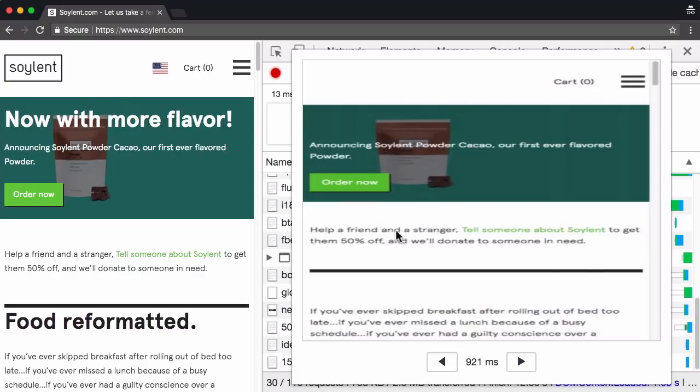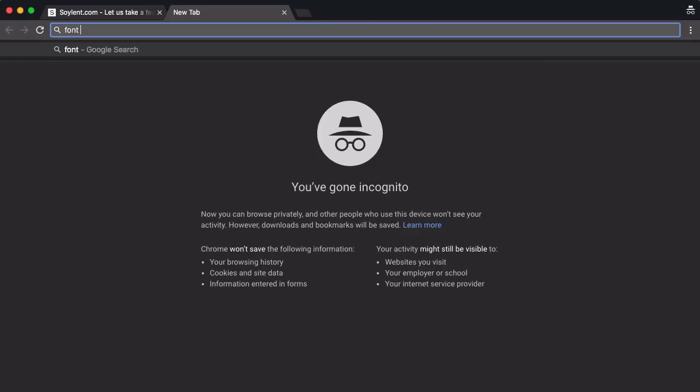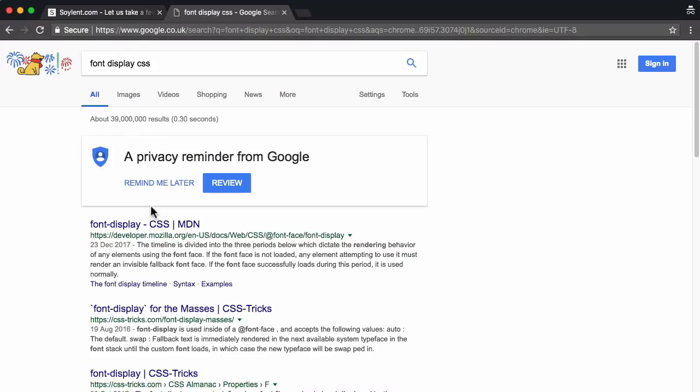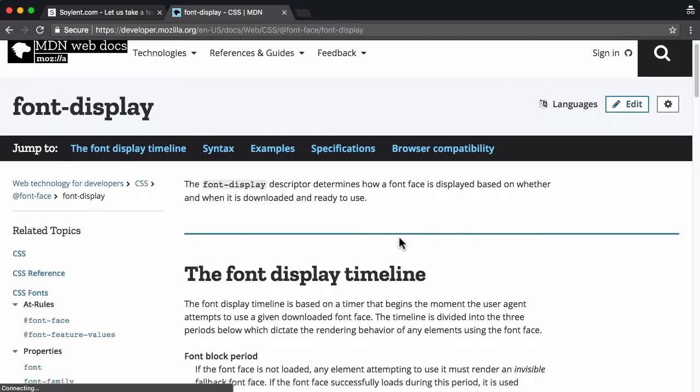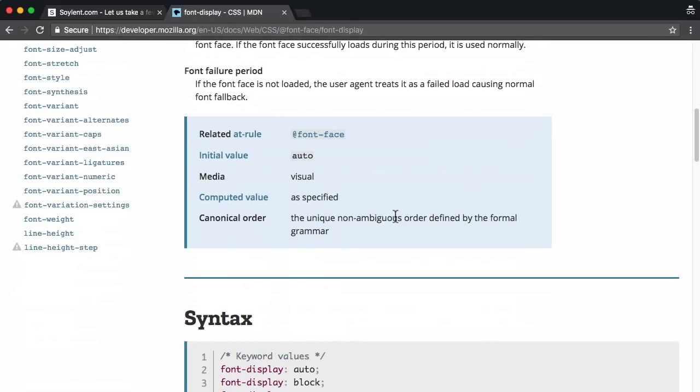Whereas seeing this kind of generic text, you end up not reading anything, at least while the page is loading. So anyway, the thing I want to show you is there is a potential way of fixing this. And the way to potentially fix this is using this magical font display property.